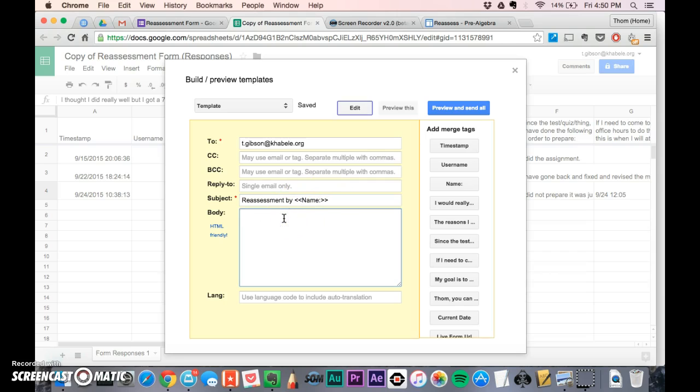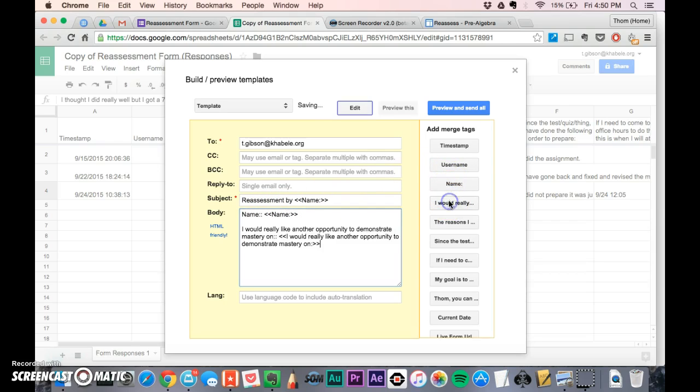In the body, I'll put the student's name - it'll say name with their name. I'll hit enter a couple times and then put the questions that are on the form.